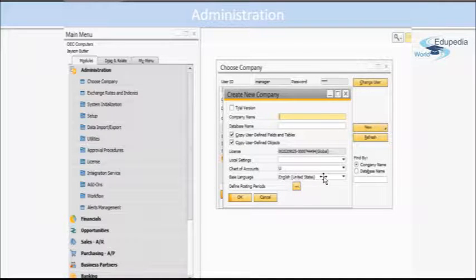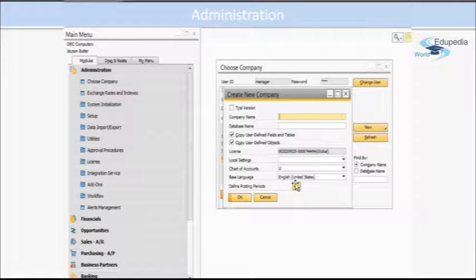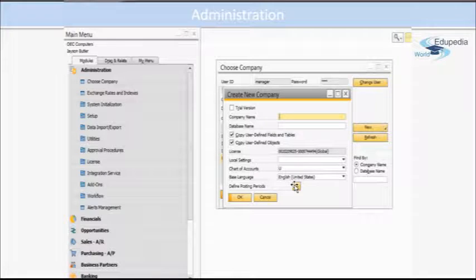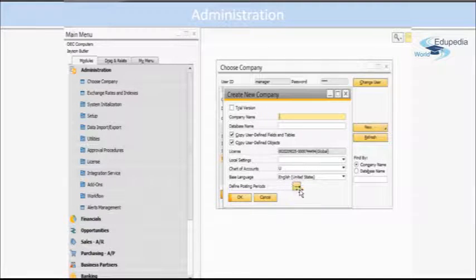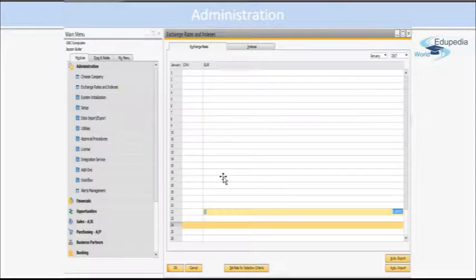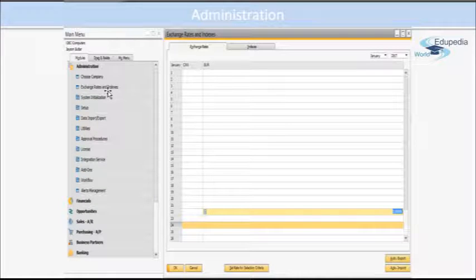Then you have another small button here where you have to define posting periods, and this is a mandatory setting that you have to do. The second window that we are learning about is Exchange Rates.